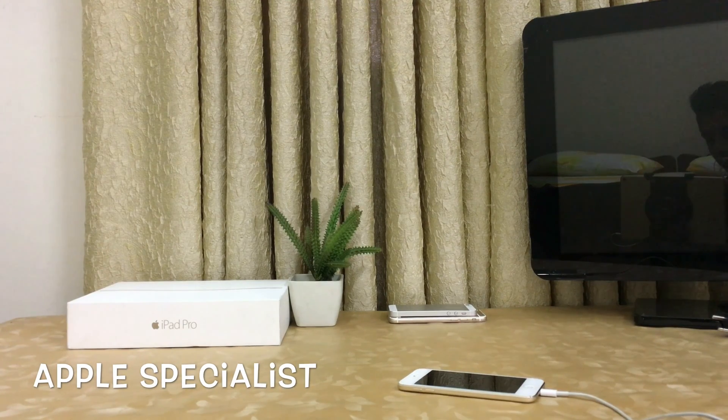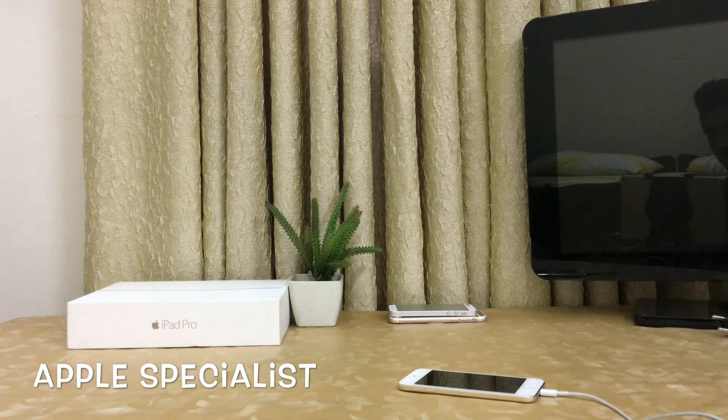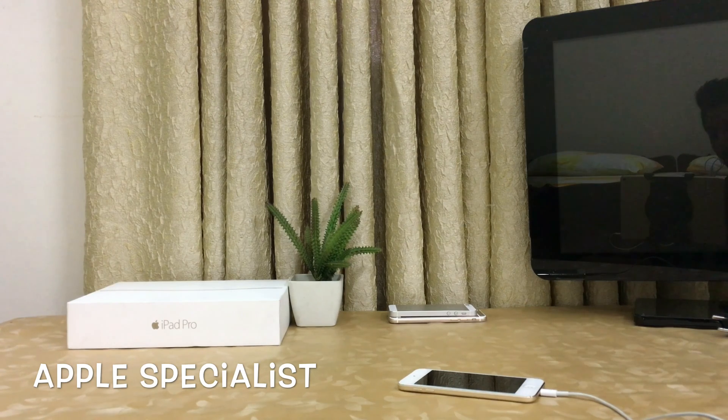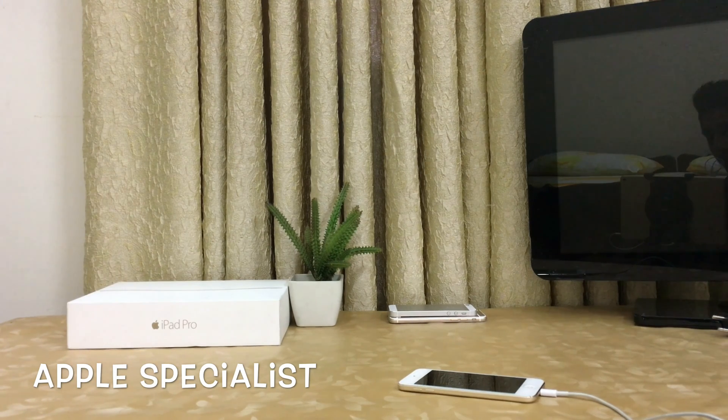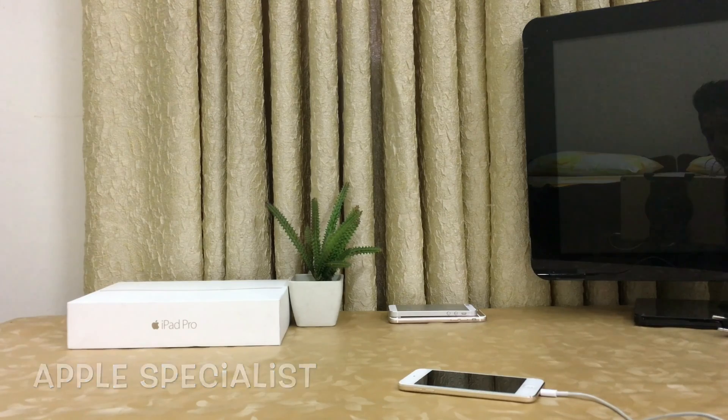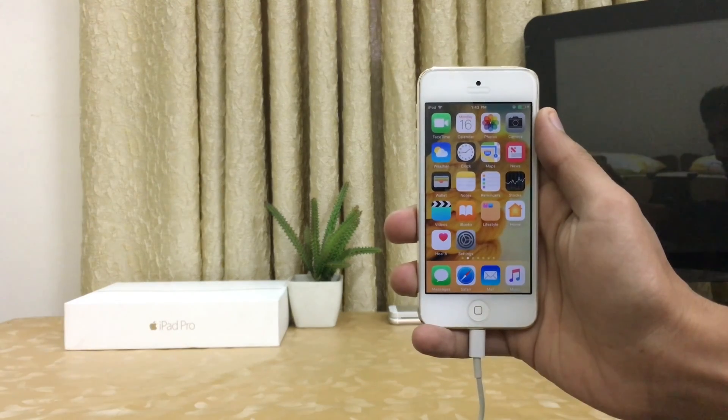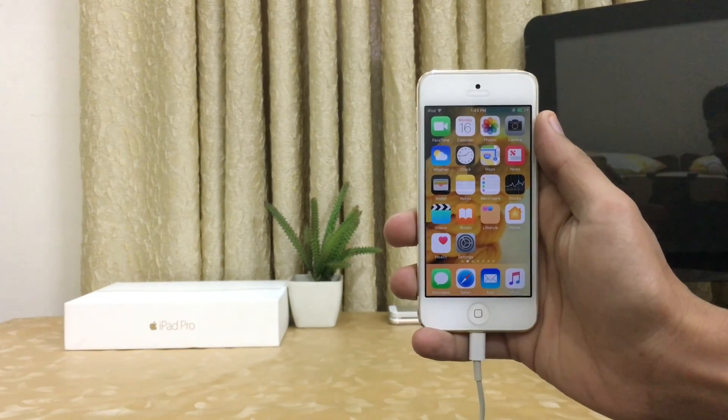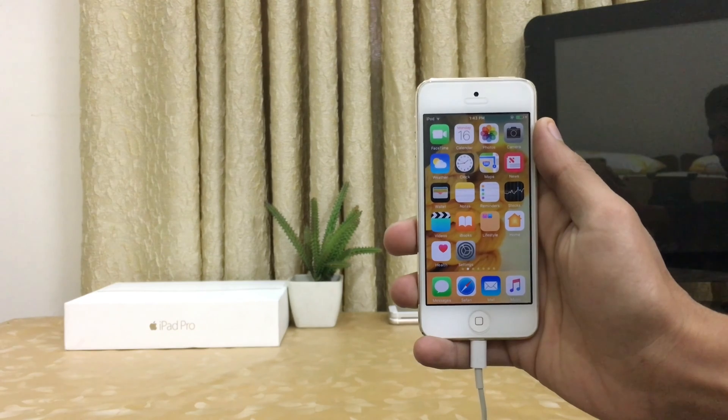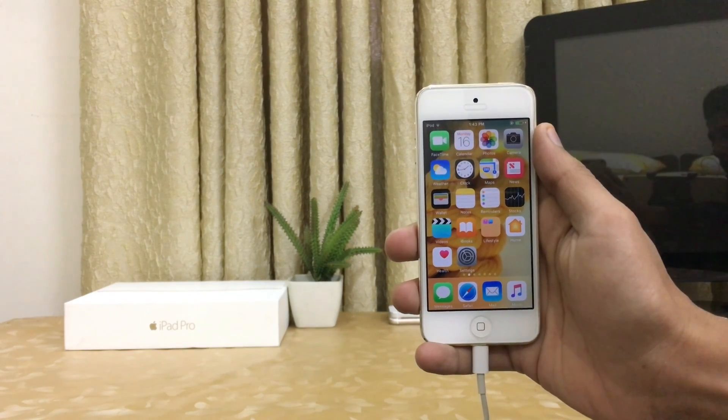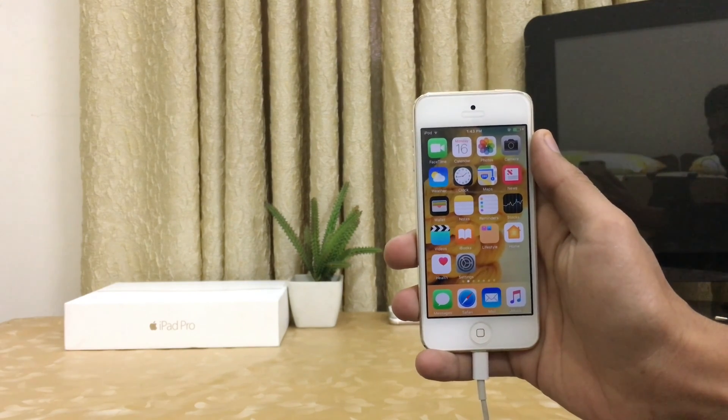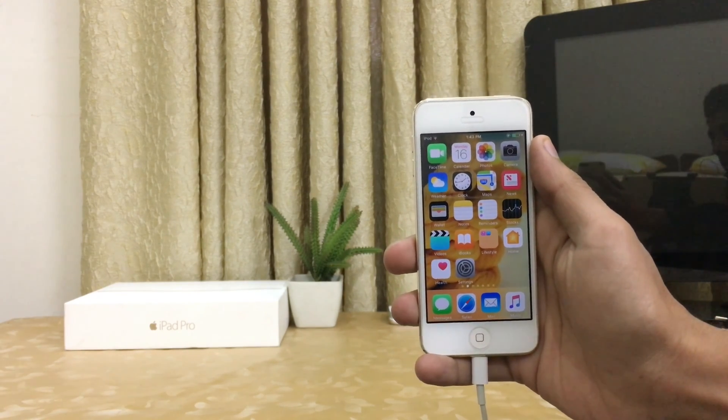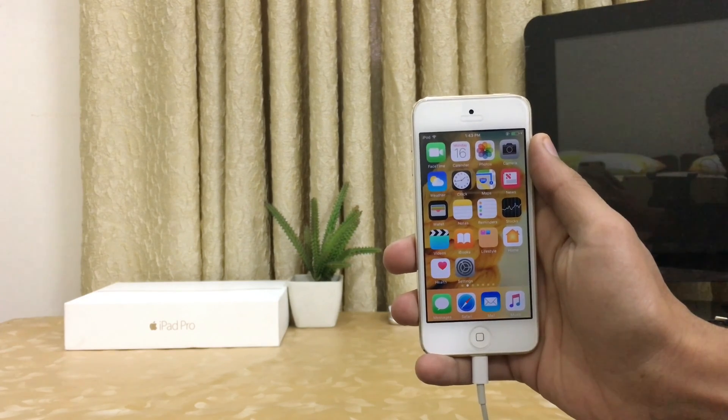Hey what's going on, this is Apple Specialist. Today in this video I'm going to show you top 5 tips and tricks to save your iOS device battery life. So without wasting time let's get started. Here is my iPod 6th generation in front of your screen running iOS 10.2. A lot of people are questioning on social media